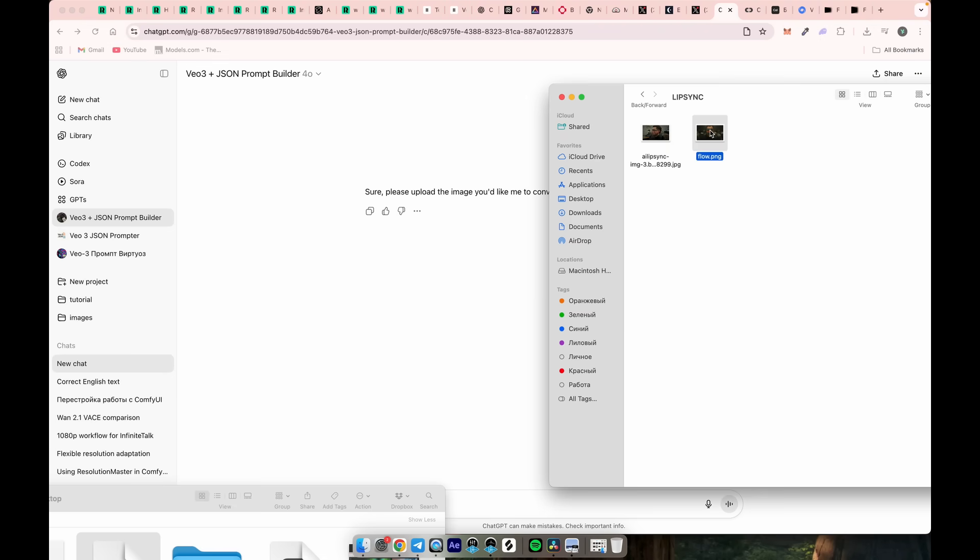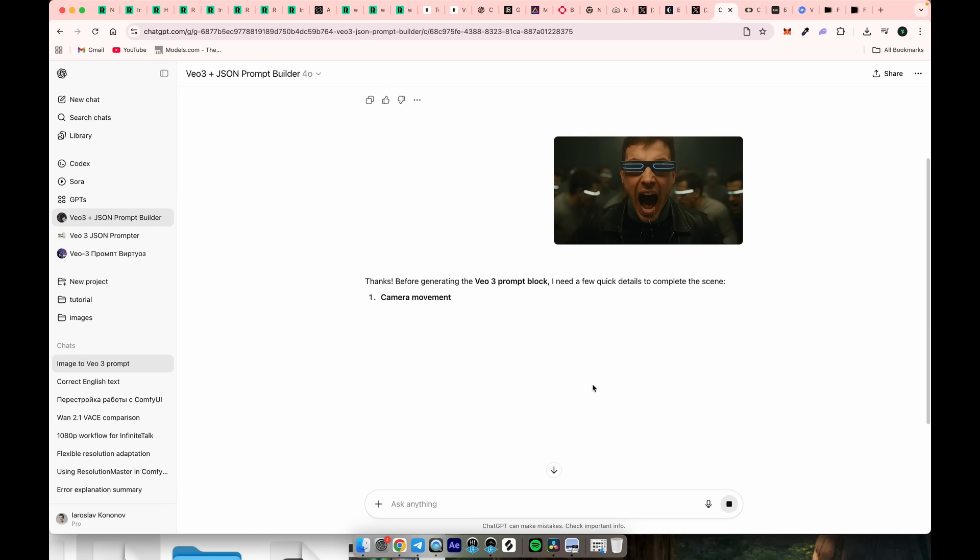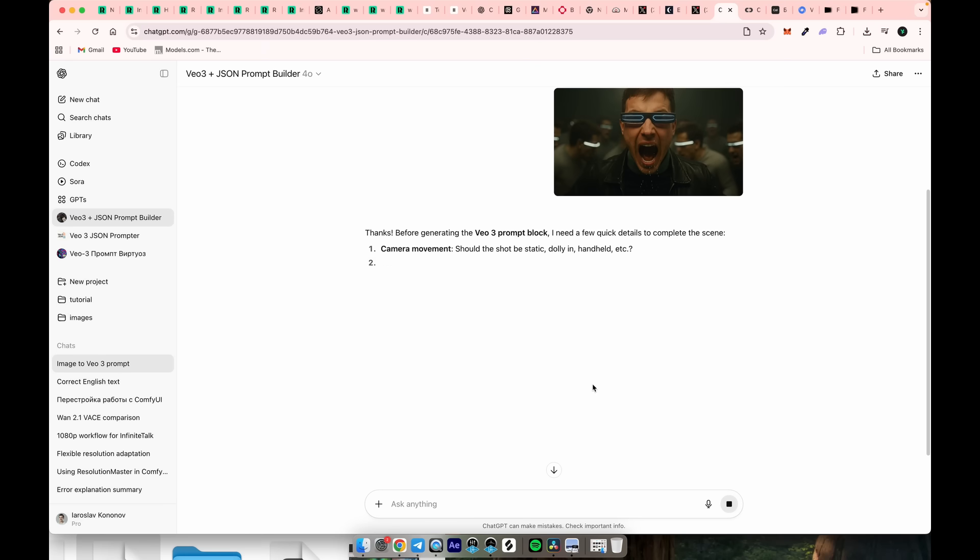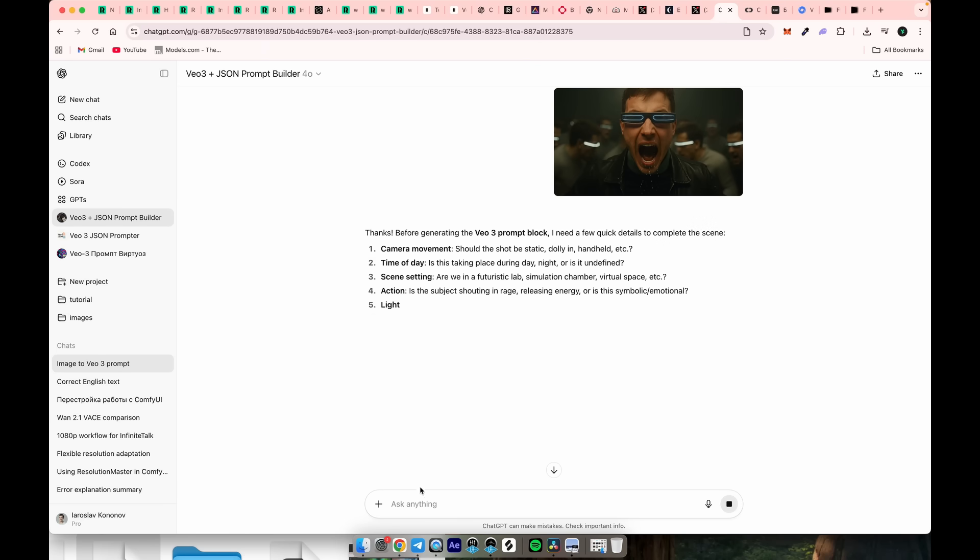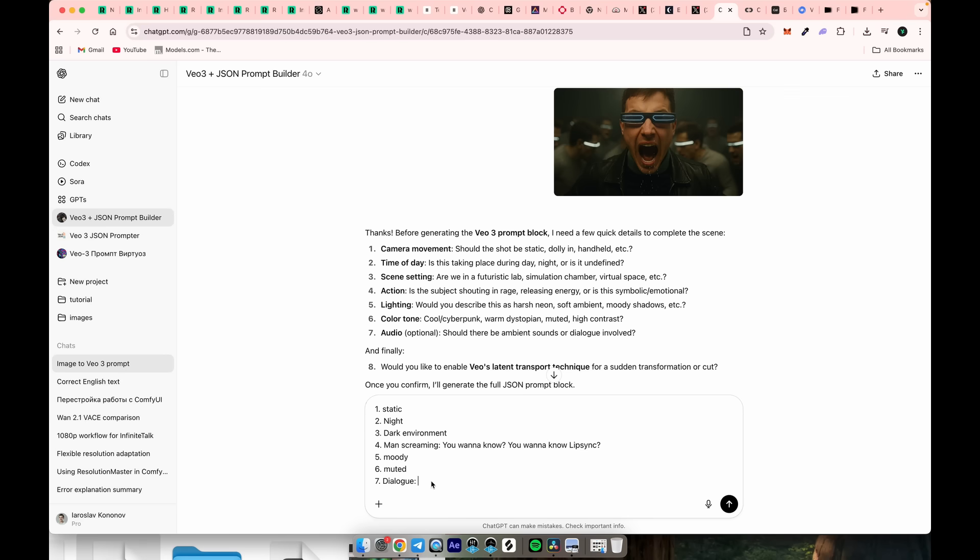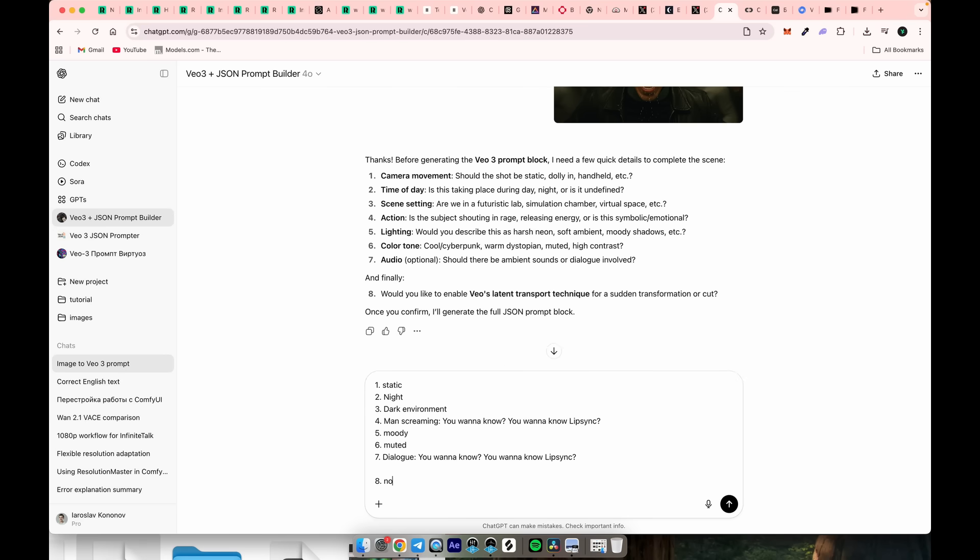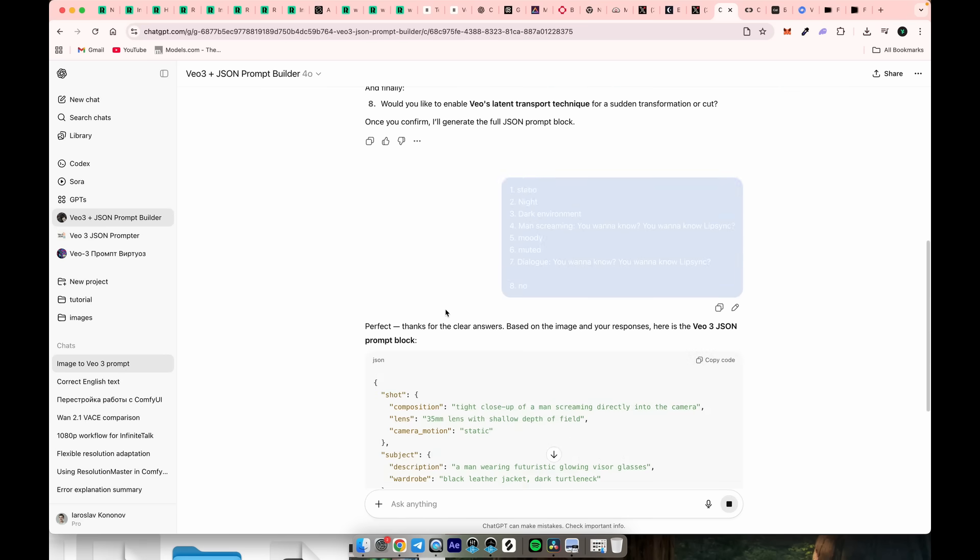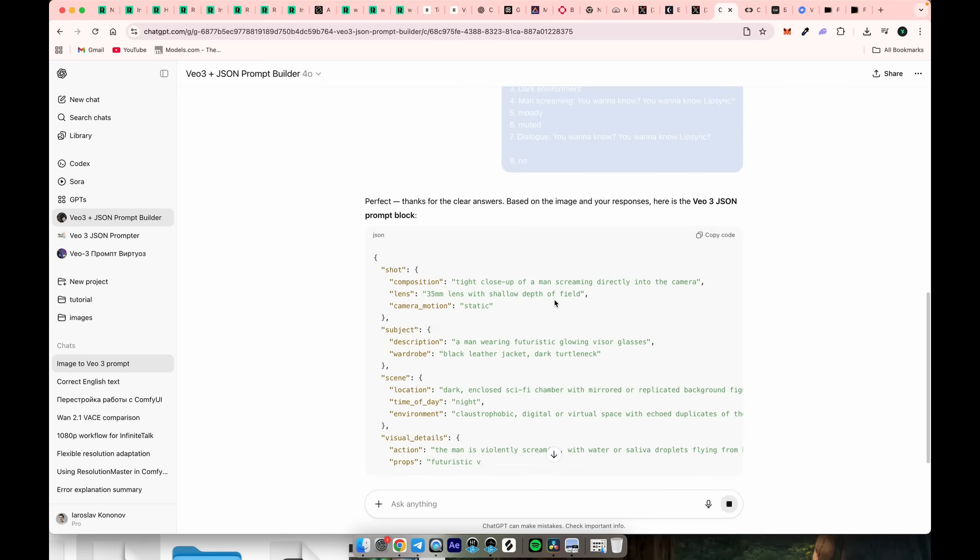After that, it'll ask a few questions where you need to describe in detail what should happen in your video. Always make sure to mention dialogue, even if ChatGPT doesn't specifically ask whether you want to include it. Once you're done, check if everything looks correct. Sometimes ChatGPT adds its own ideas.